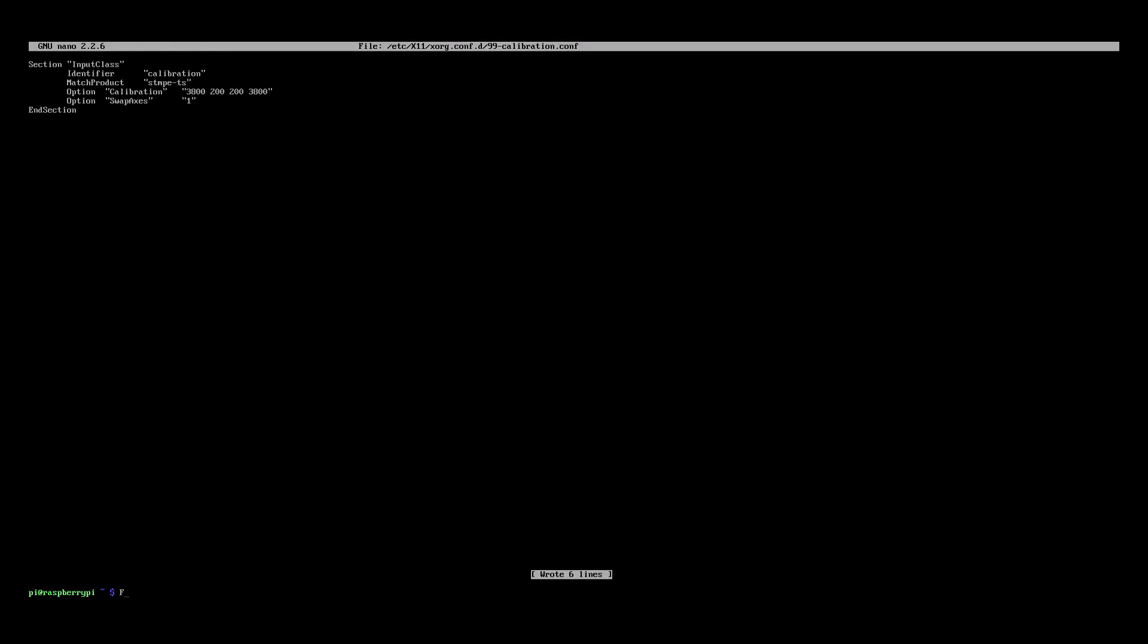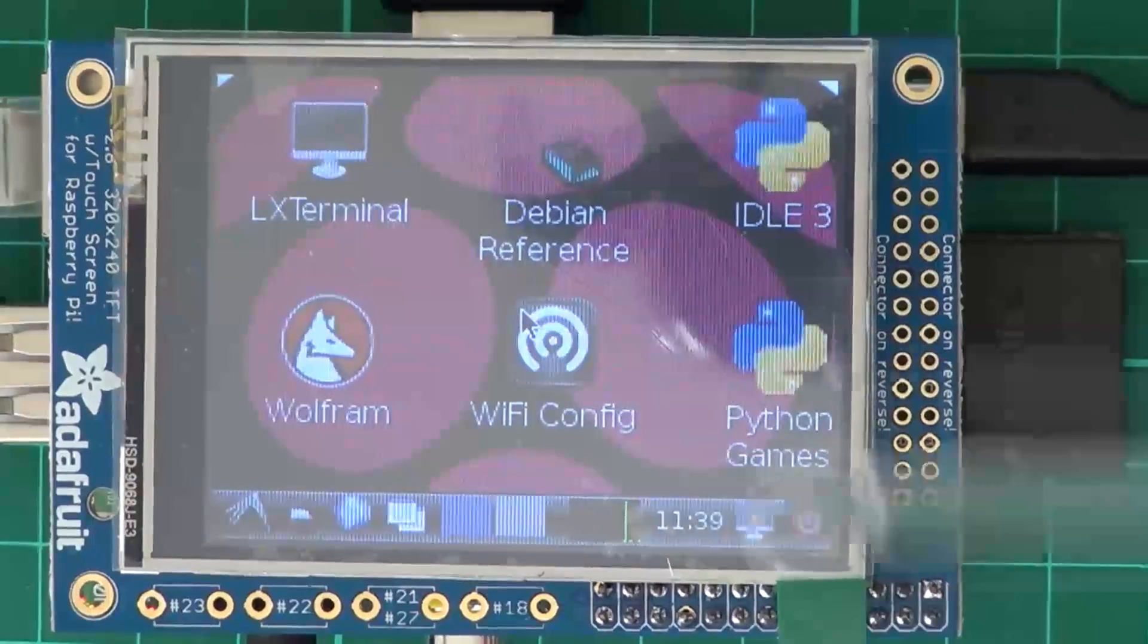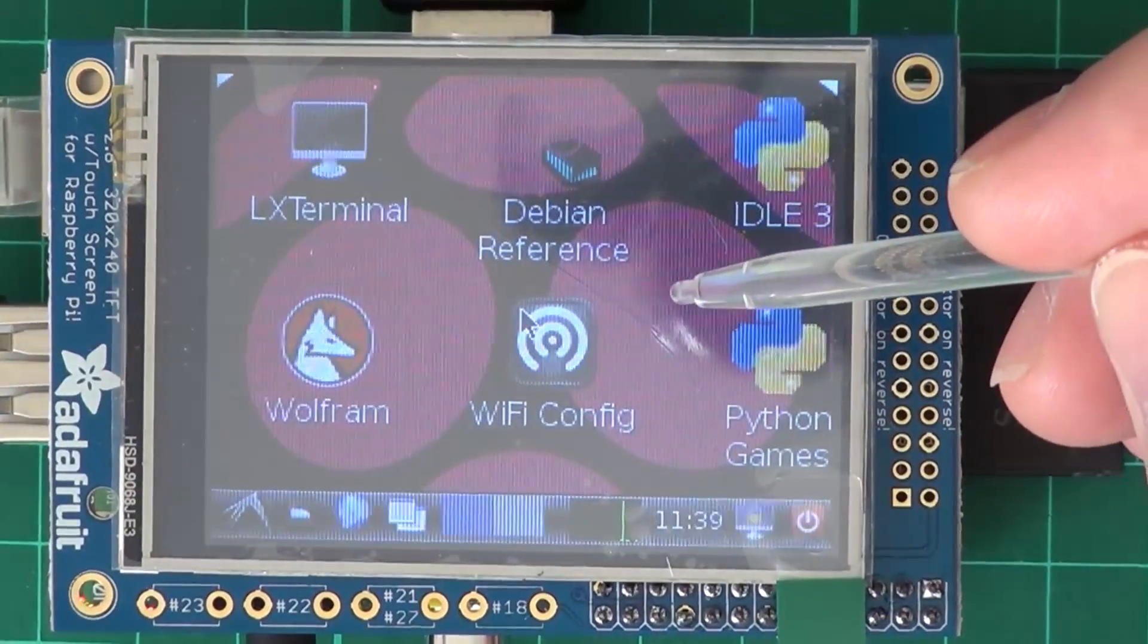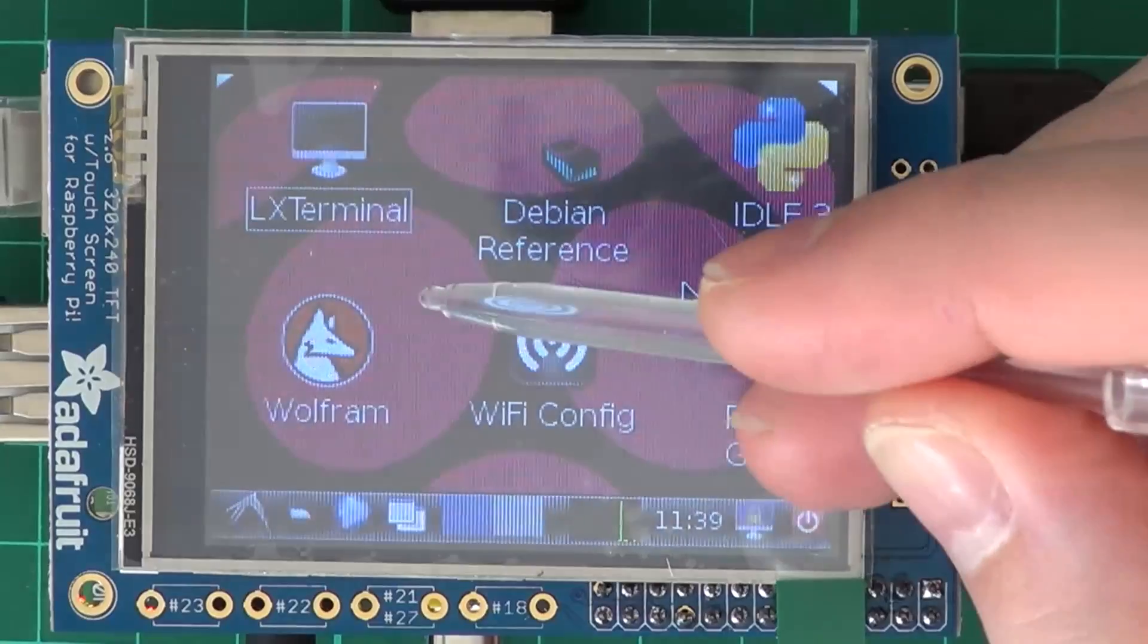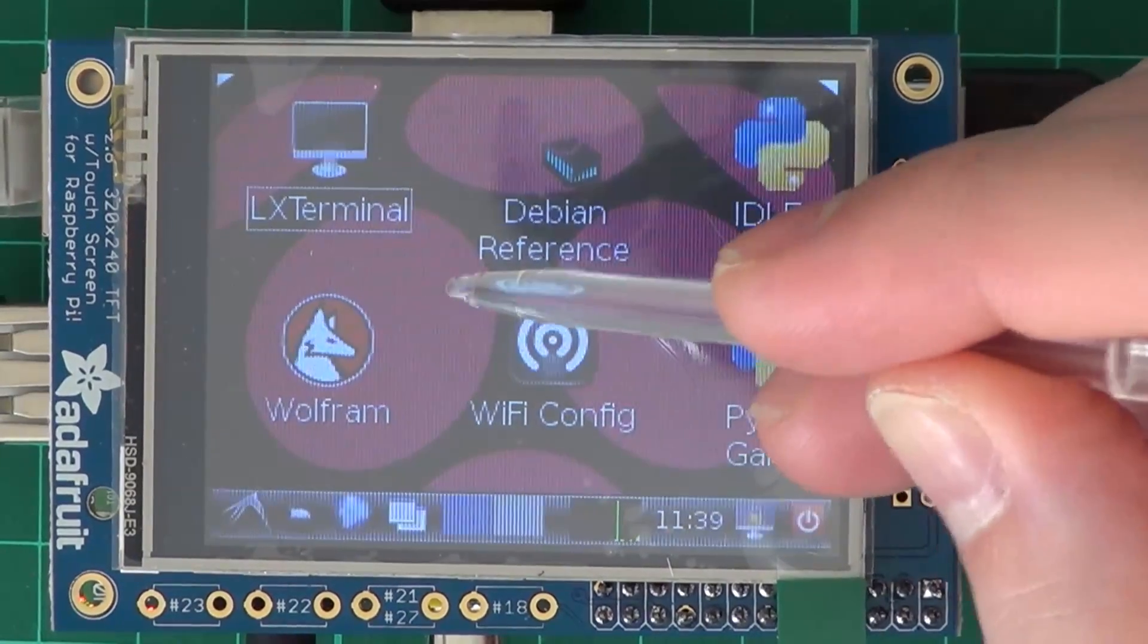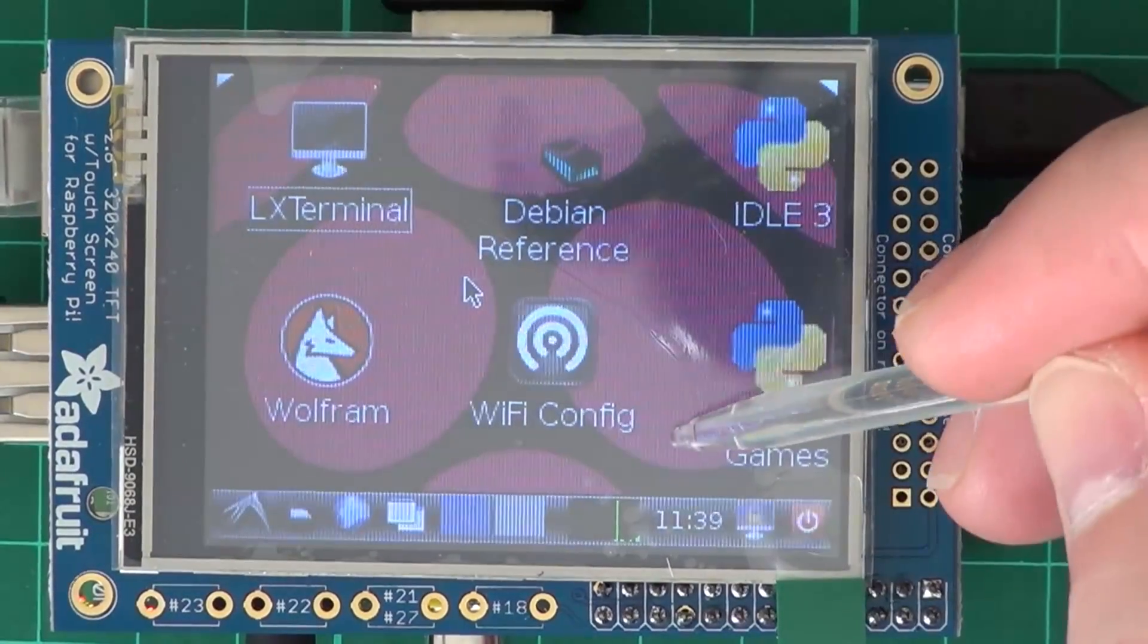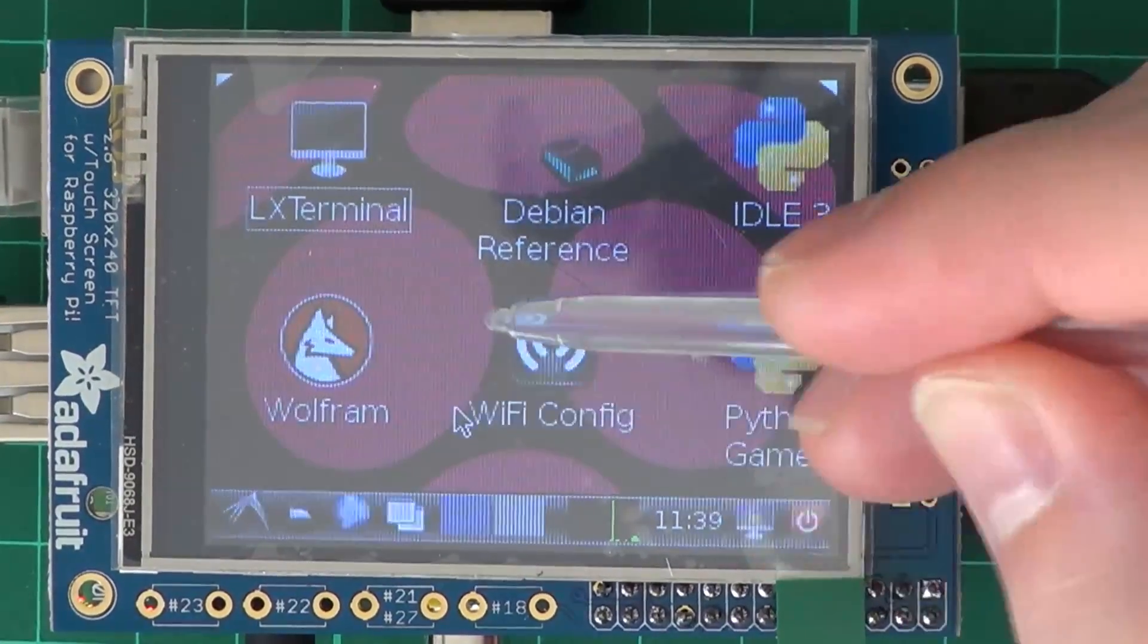Now use the startx command again, but put the frame buffer in front of that command. FRAMEBUFFER=/dev/fb1 startx. Now we're back in the desktop environment and as you can see the touch screen is calibrated. The cursor is going just where I press the screen.